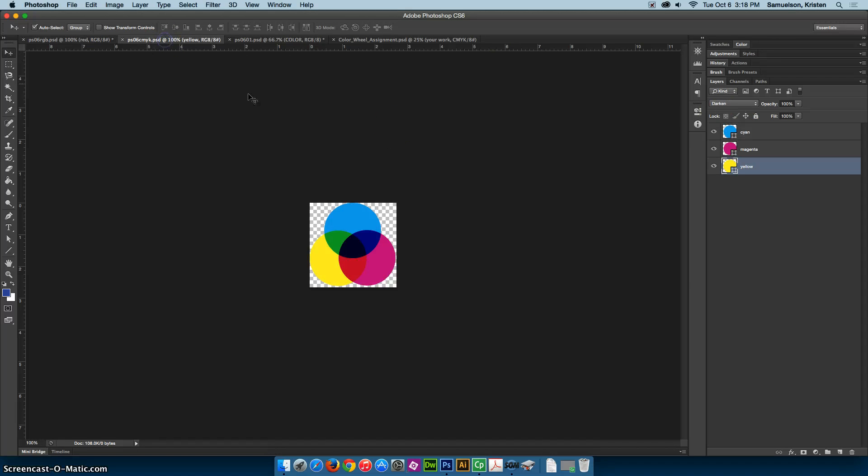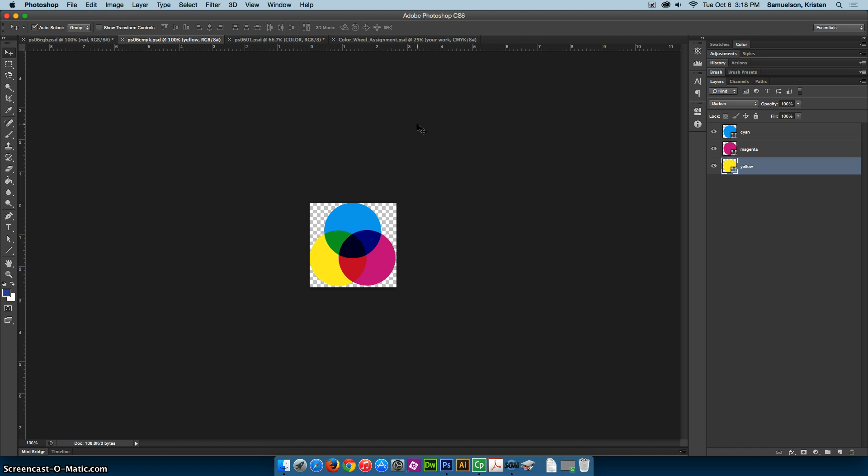Now, if we flip over here to the PS06CMYK, we're looking at a CMYK color model, which stands for cyan, that's the blue, magenta, yellow, and black. The K actually stands for key, but that is black. And this is a subtractive color model, and that means that as ink is applied to a piece of paper, these colors absorb light. And that is why CMYK is typically used for creating print designs.